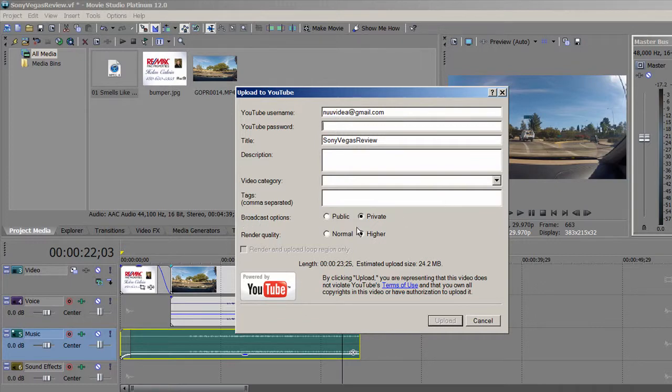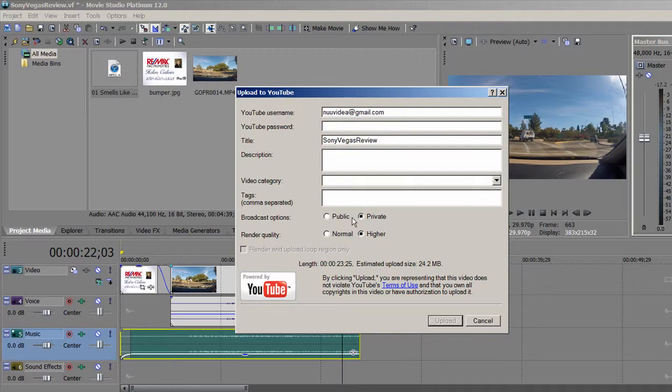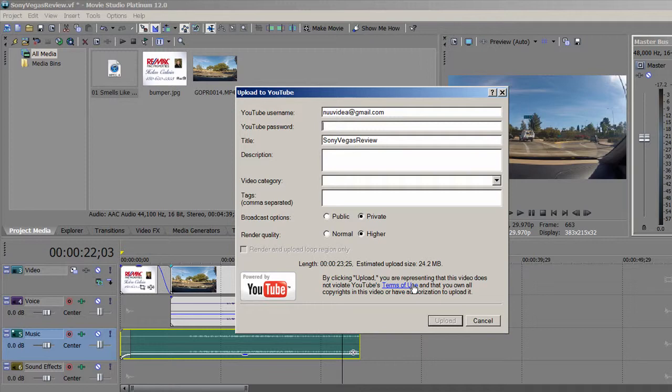I usually like to make my videos private until I have all my titles and descriptions and tags the way I want it. So usually I do that later. And render quality, I always go for higher because I want to get the 720p. So once this is all filled out, just click Upload. And you should see your video in YouTube in just a few minutes.